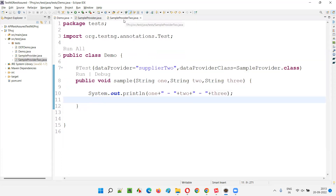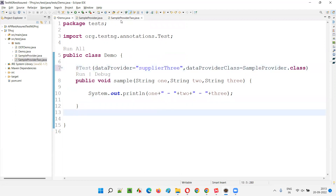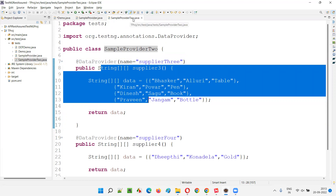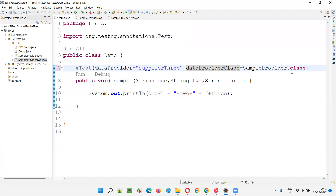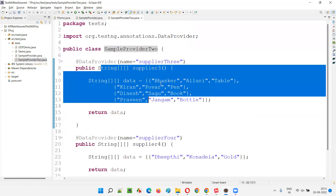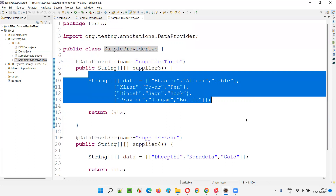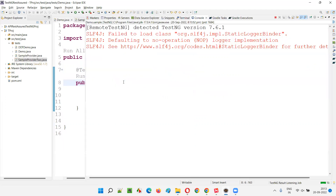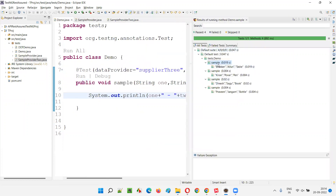Now I want to use data providers from another class. I'll change to supplier three, but this is not from the sample provider class — it is from sample provider two class. So I have to change the dataProviderClass attribute to sample provider two dot class. There are four sets of data: Baskar Alluri Table, Kiran Power Pen, Dinesh Sagu Book, and Praveen Jankam Bottle. When I run this, the supplier three data provider from sample provider two is used, and the sample test runs four times with those four sets of data.